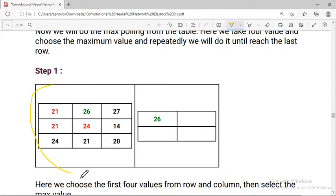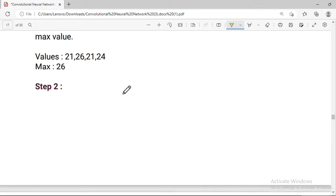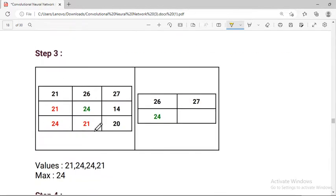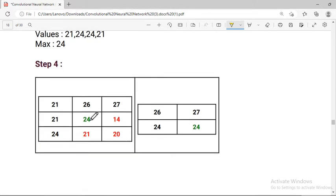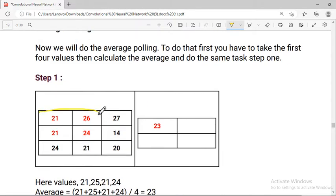For max pooling, we apply the pooling layer to the feature map — for example, a 2x2 max pooling operation. Max pooling takes the maximum value from each pooling window. This chapter will continue in the next video.